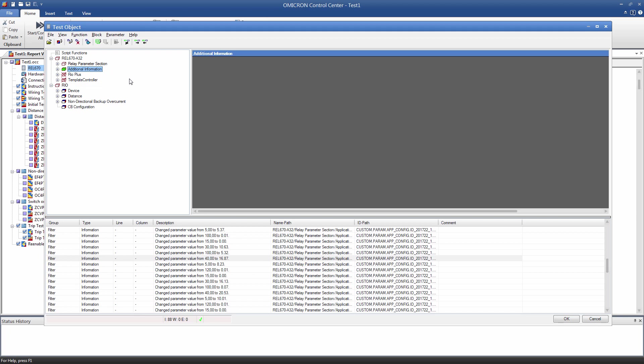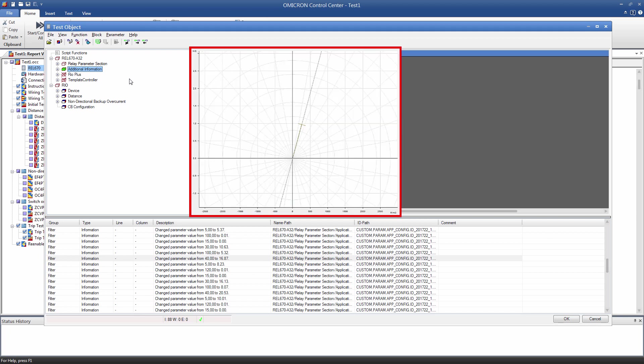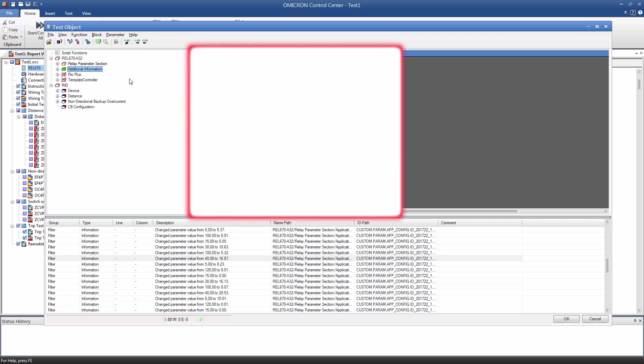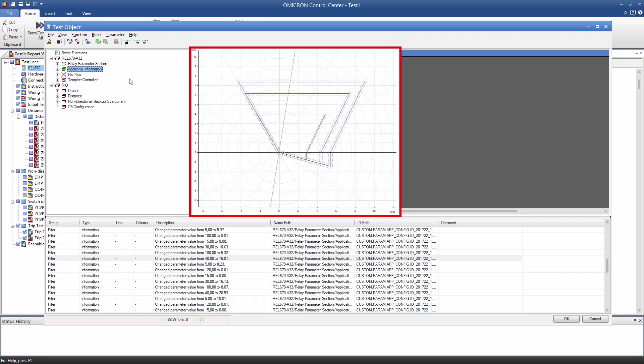Below the Custom block, you find the REO block. The test modules refer to this block by default. Thanks to the XRIO converter, the settings of the Relay Parameter section are automatically linked to the REO functions. This configures the REO functions with the correct settings, and the user doesn't have to make any adjustments in this section. Even characteristics like, for example, the distance zones are automatically configured.